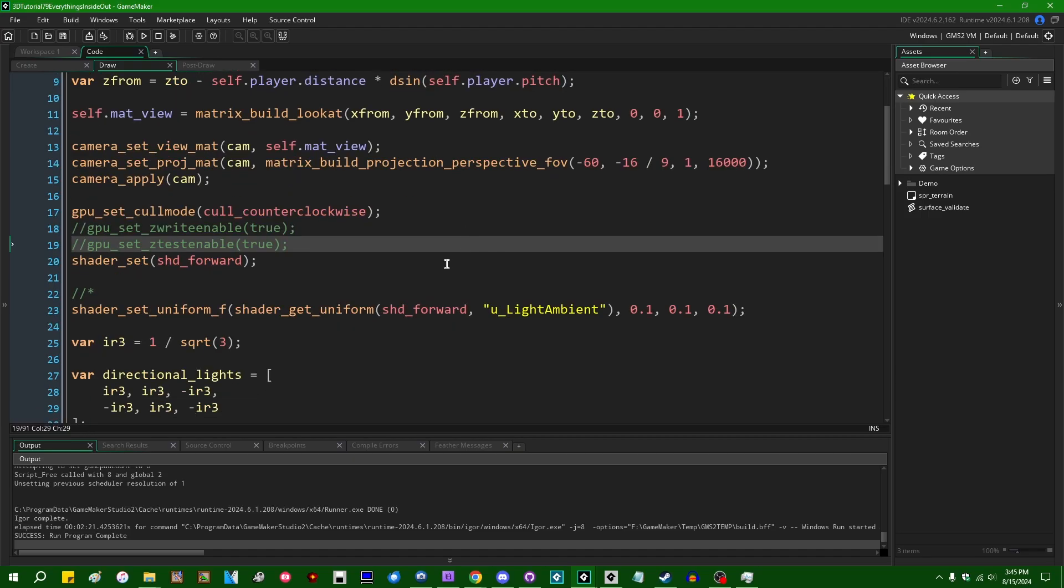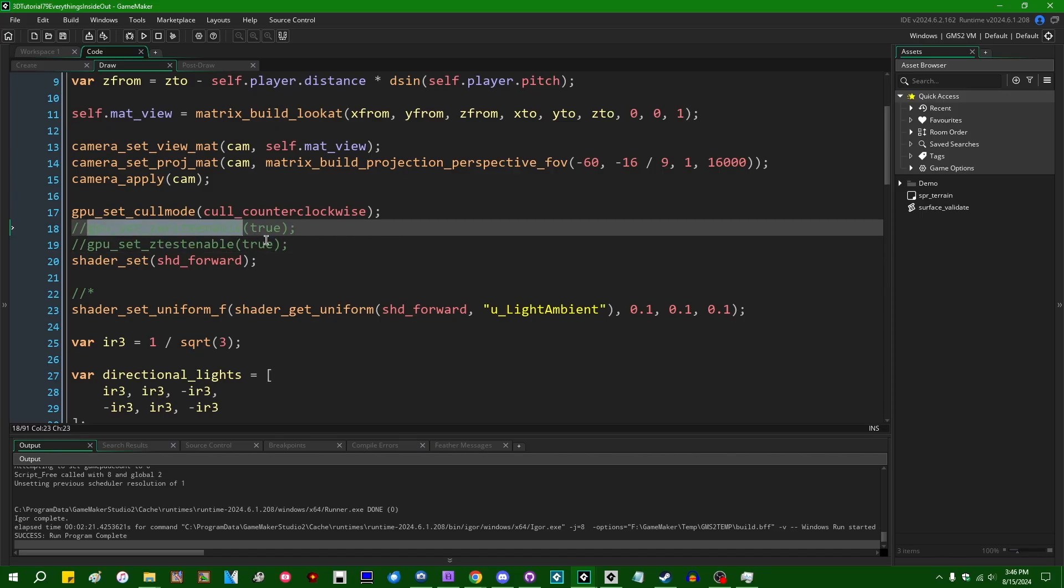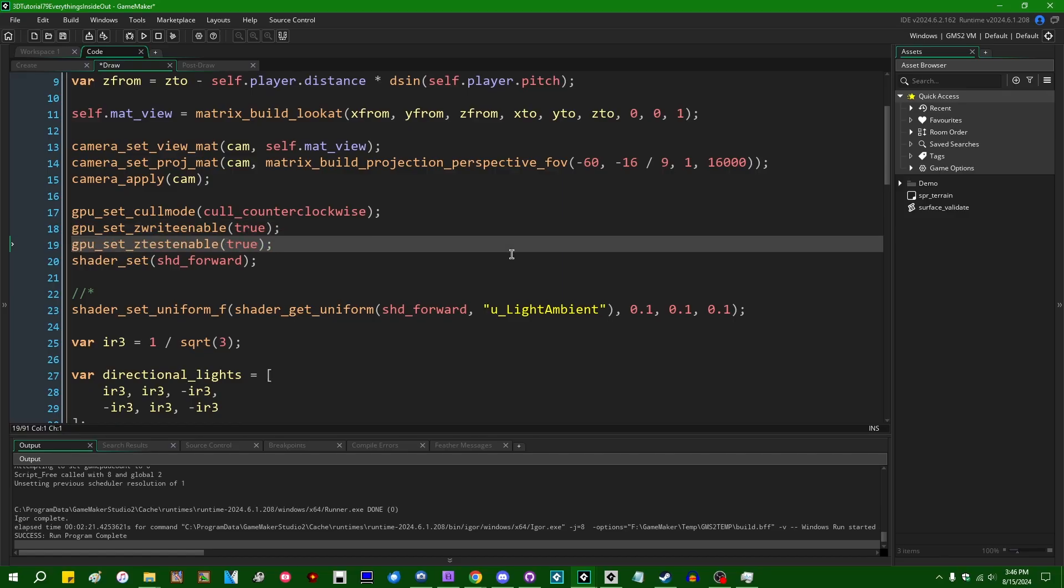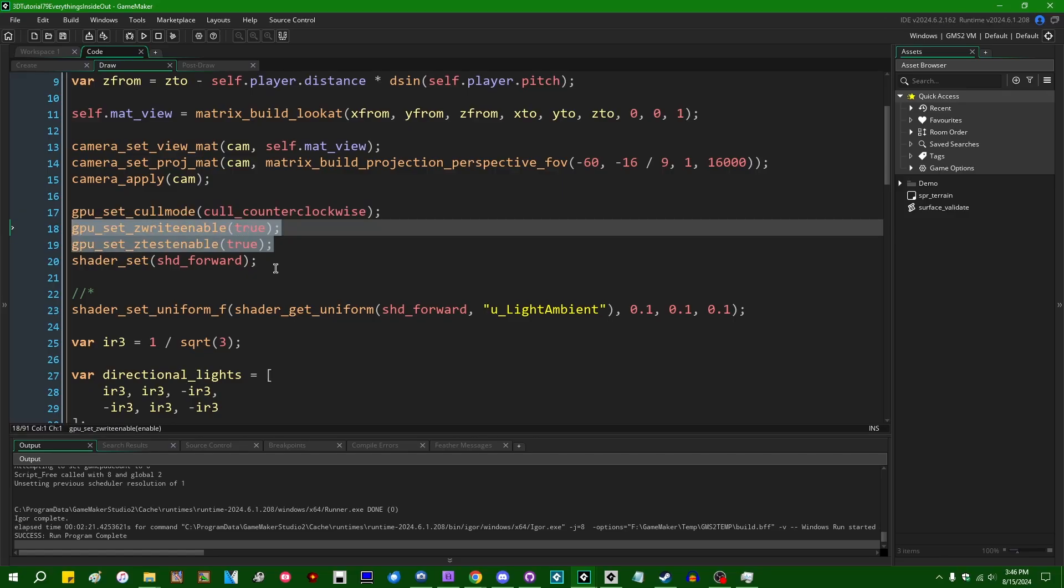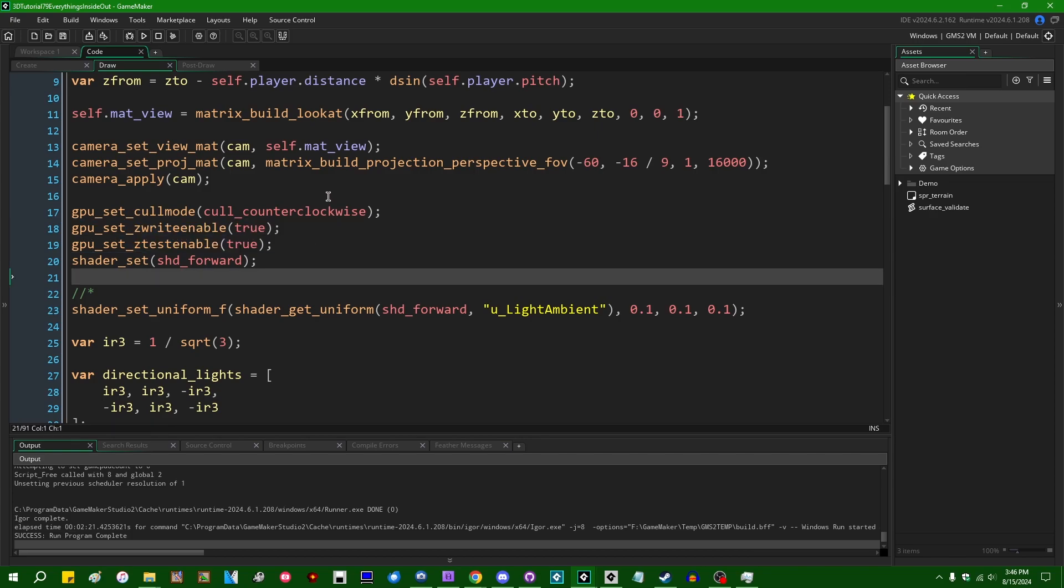So by far the most common reason that this happens to people is simply because you are forgetting to set, or alternatively you're accidentally disabling the GPUSetZTestEnable and GPUSetZWriteEnable function somewhere. These are the two functions which will cause Game Maker to make use of depth information when it renders your scene.